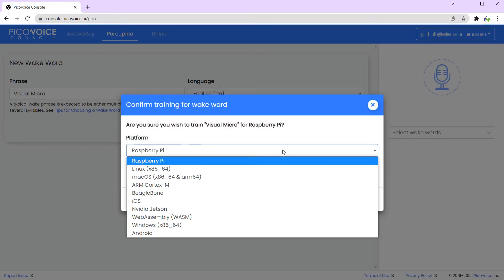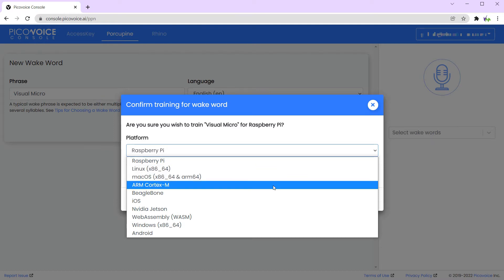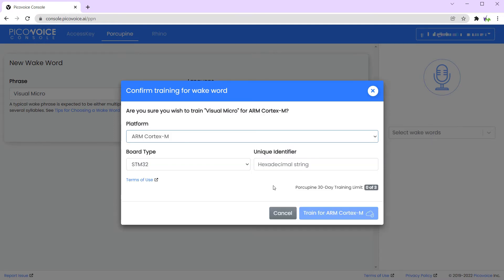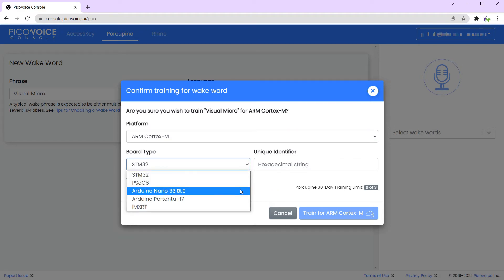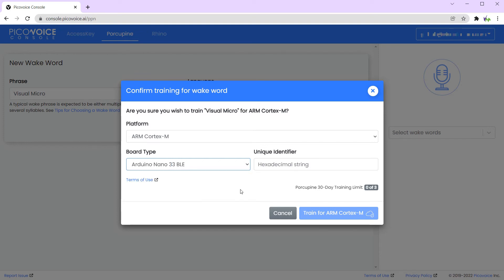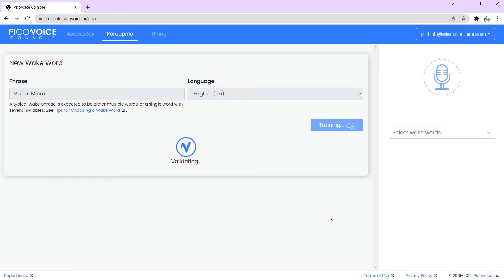We can now select our platform, which for the Nano 33 BLE is the ARM Cortex-M chip. We just need to go and select the correct board — as you can see, we could use other boards which are available as well. Now we'll need to get a copy of our UUID and paste that into the unique identifier field. Simply press the Train button, and this will take potentially a few minutes to validate and train the model for you.